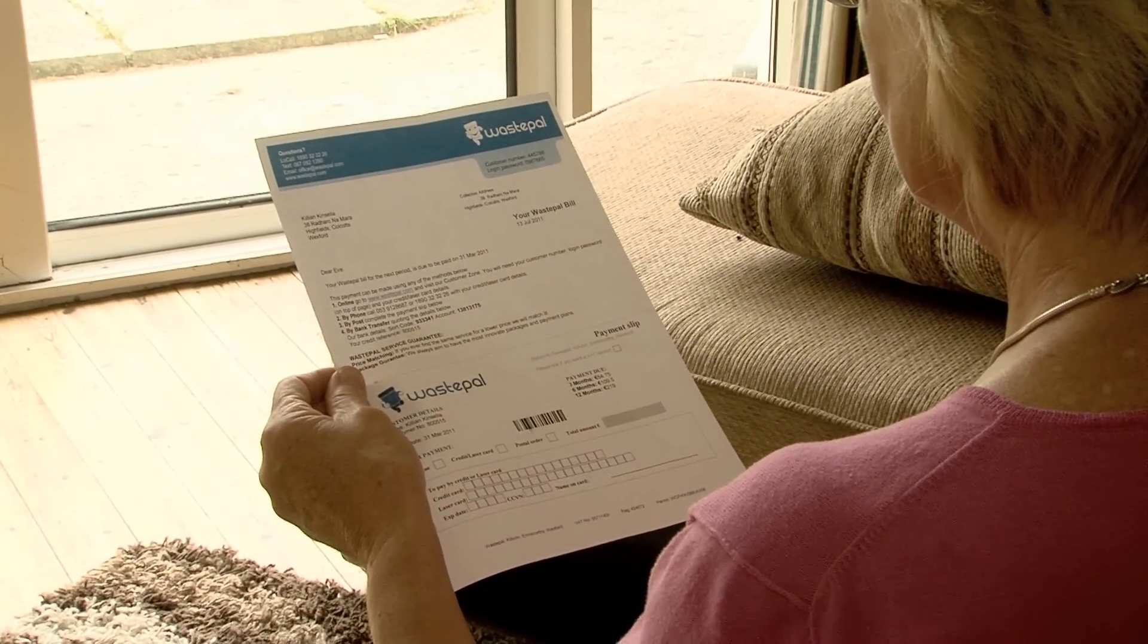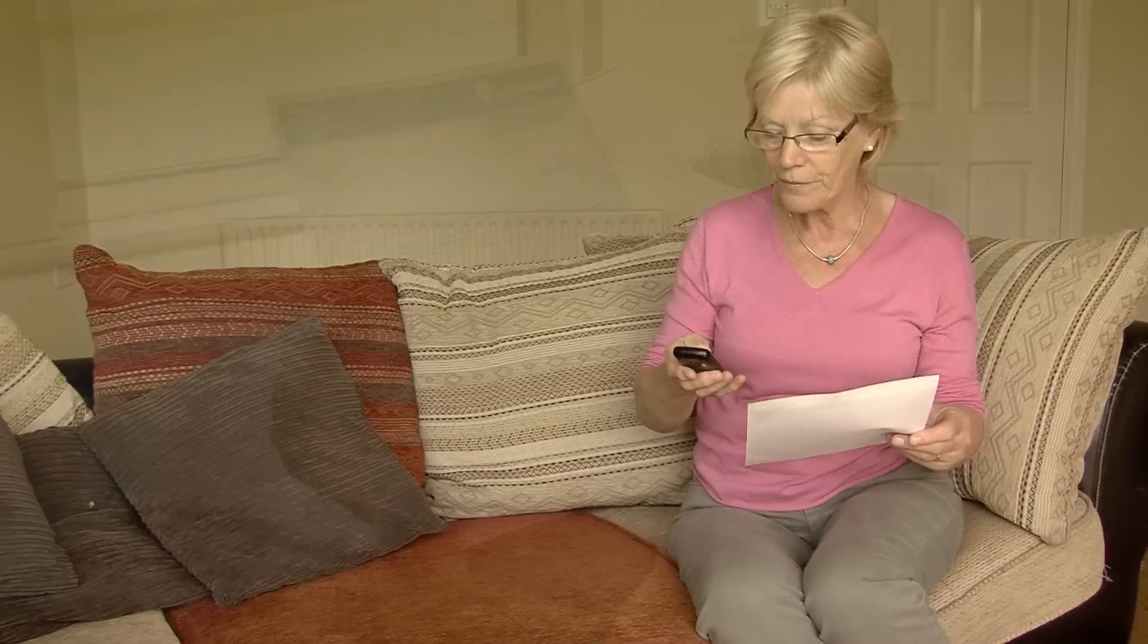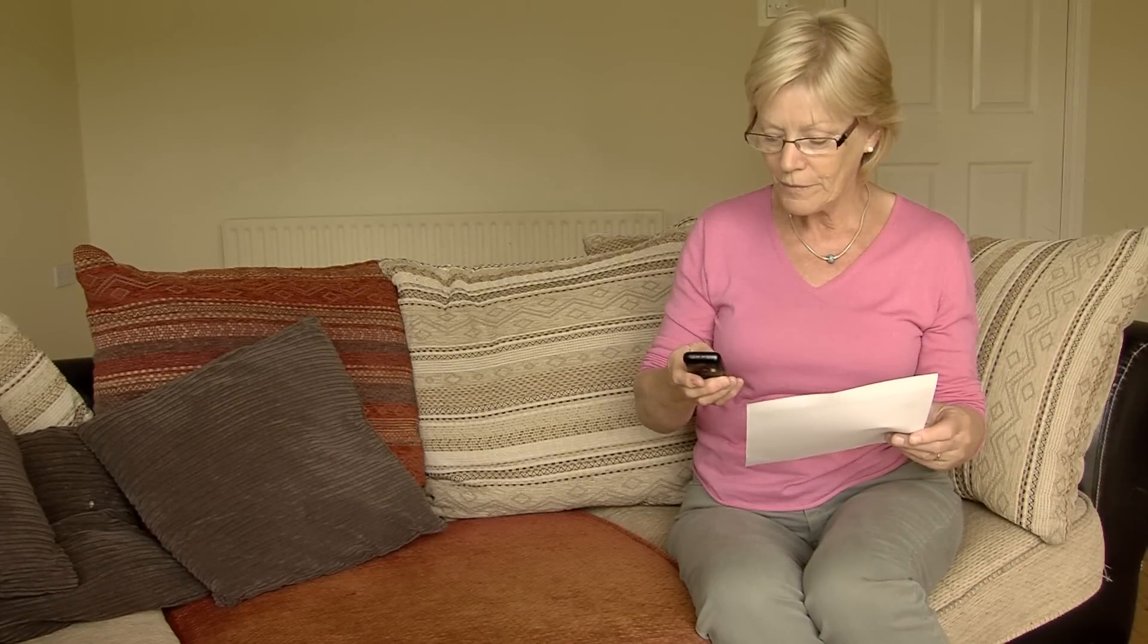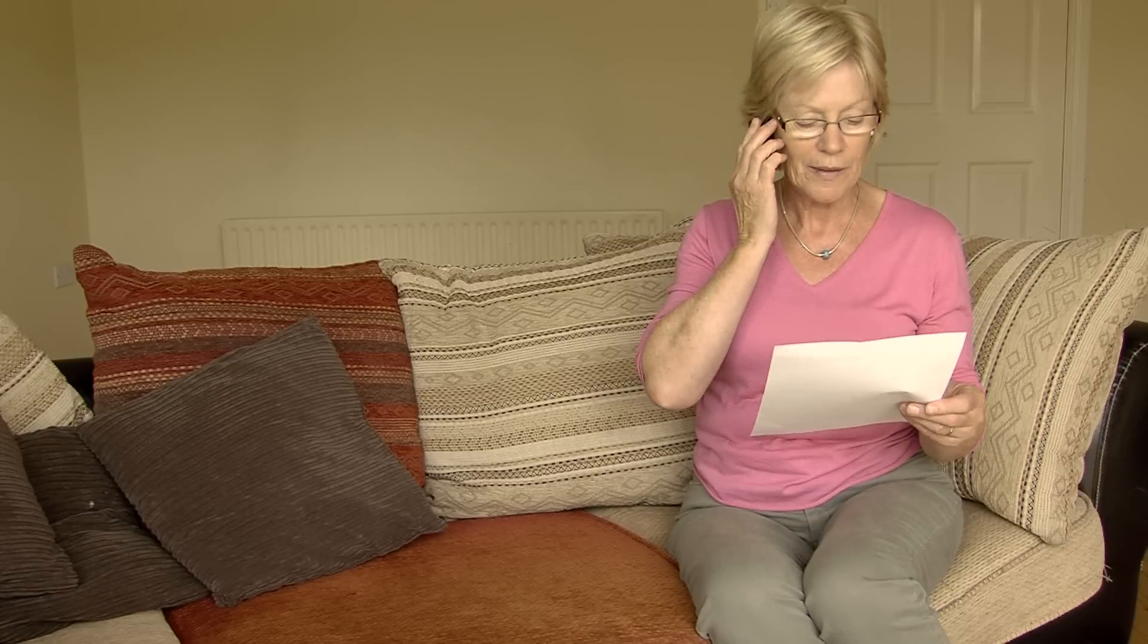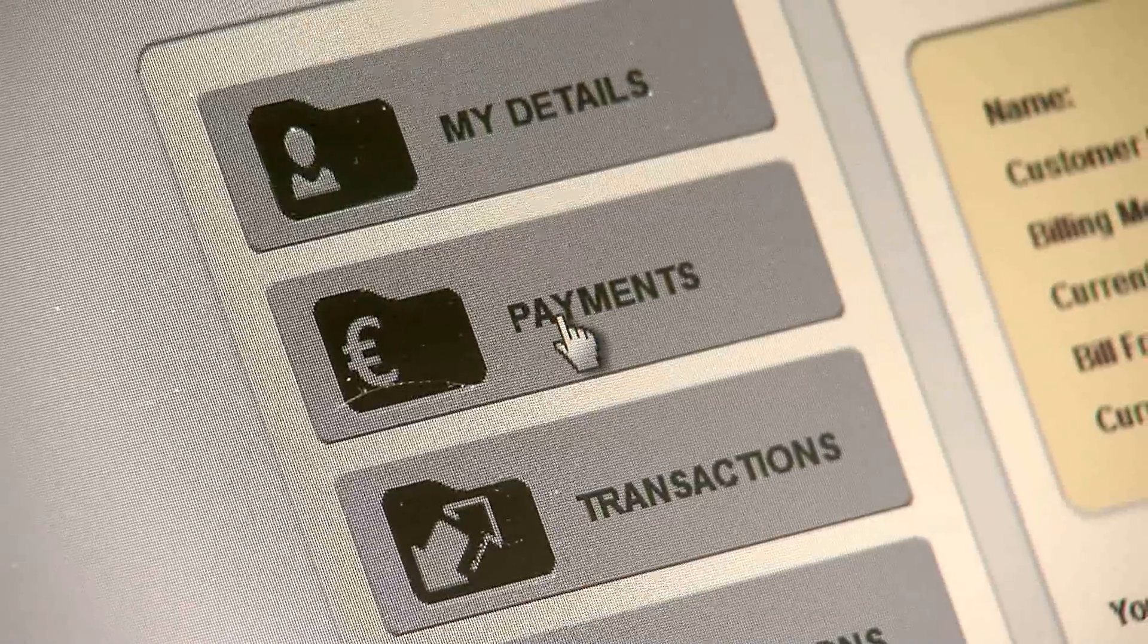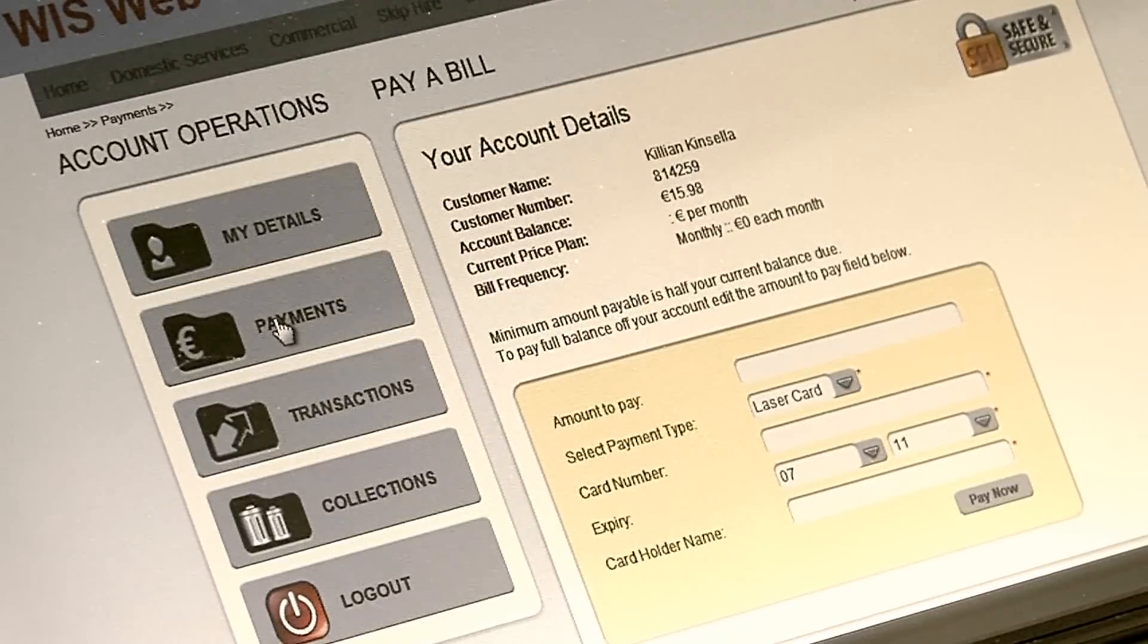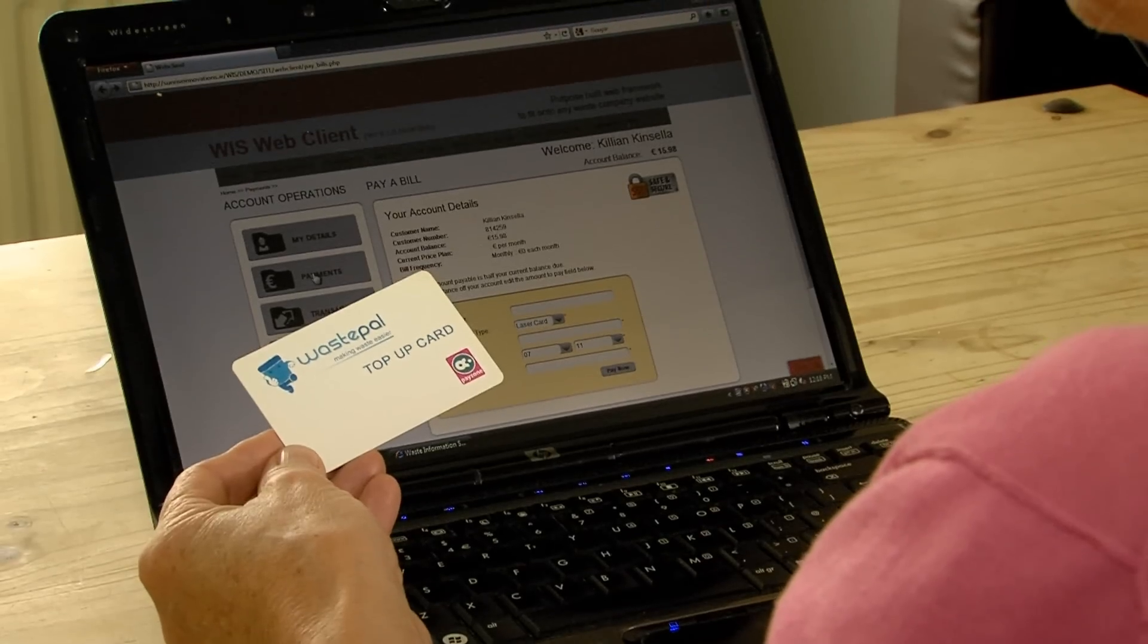Once invoices are received, customers can pay via their telephone through our IP-based IVR module. This auto-attendance service can handle up to 50 simultaneous callers. Payments can also be made online via the customer login area or via a top-up card.